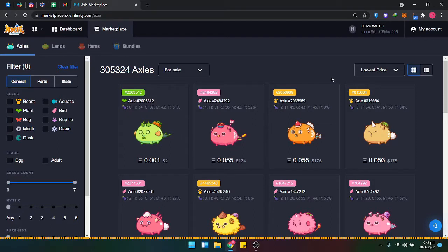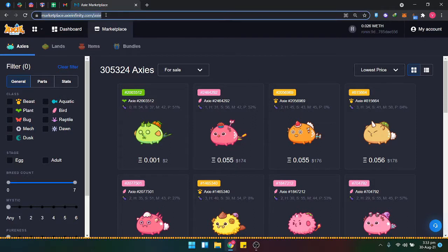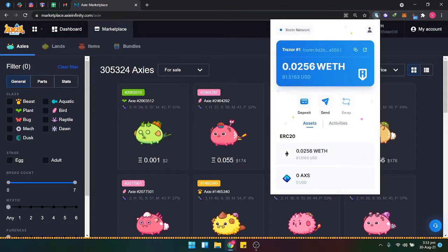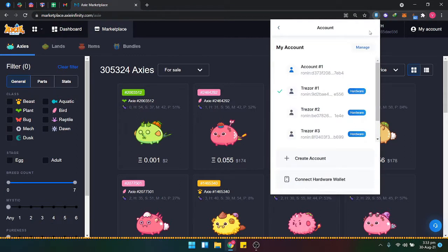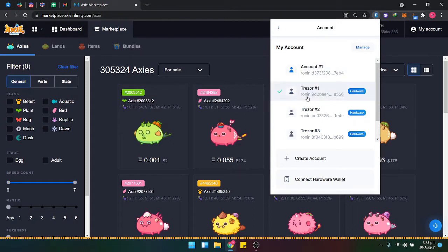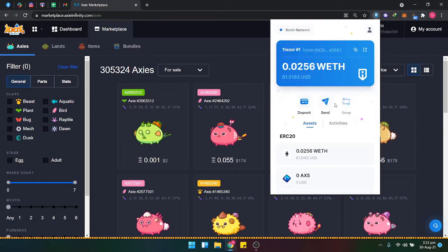In this video, we will sell and auction an Axie. Head over to the Axie Infinity marketplace and unlock the Ronin wallet. I'm connected with the Trezor T account, so I'll click the first one. Once set up, head over to the actual marketplace.